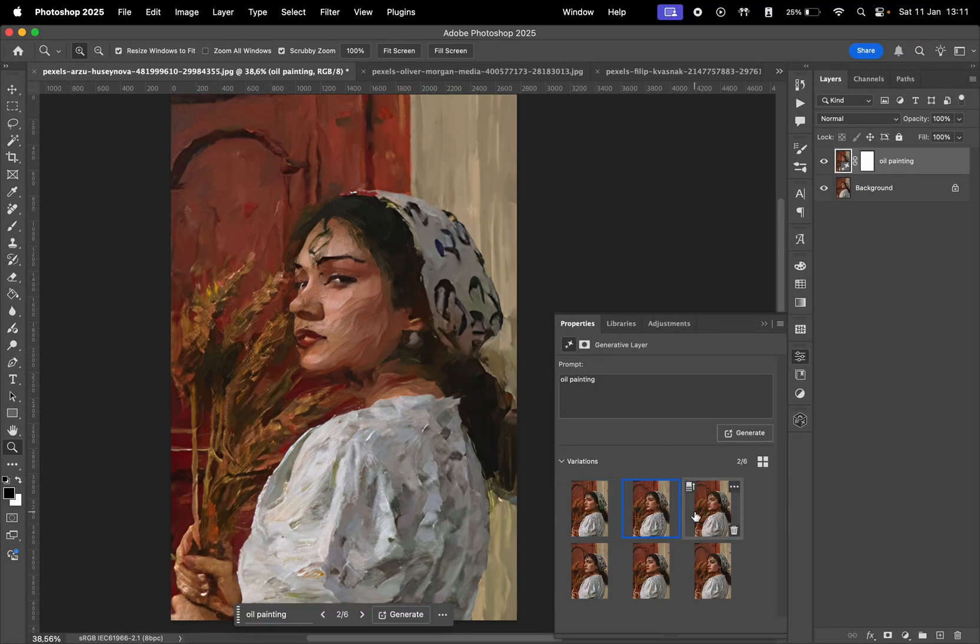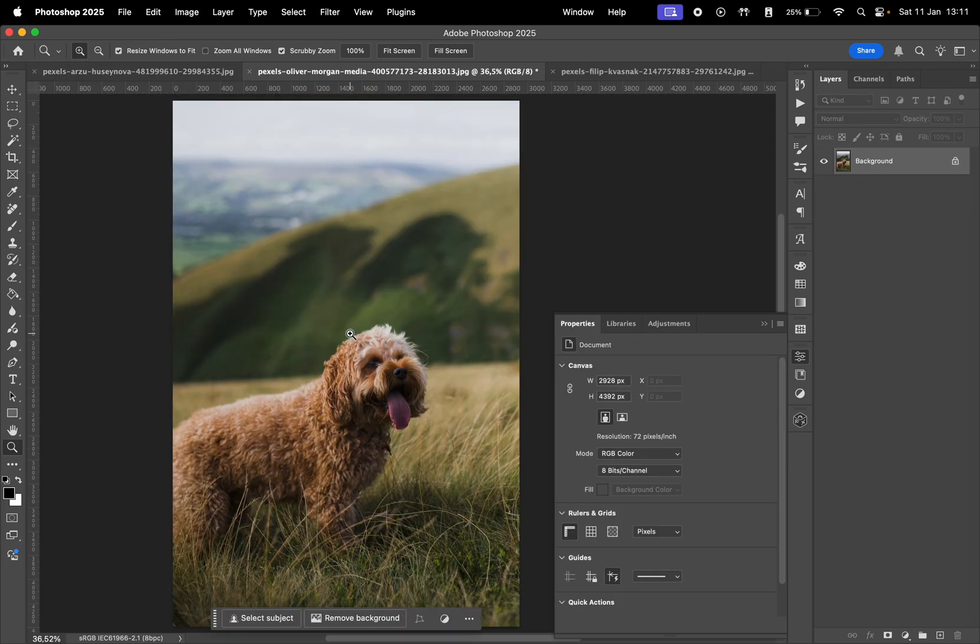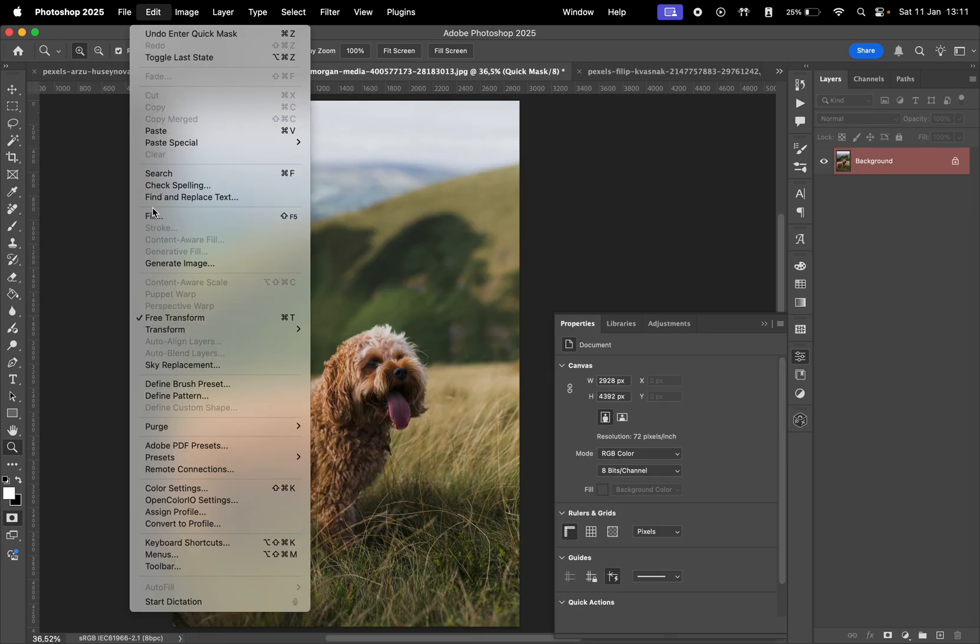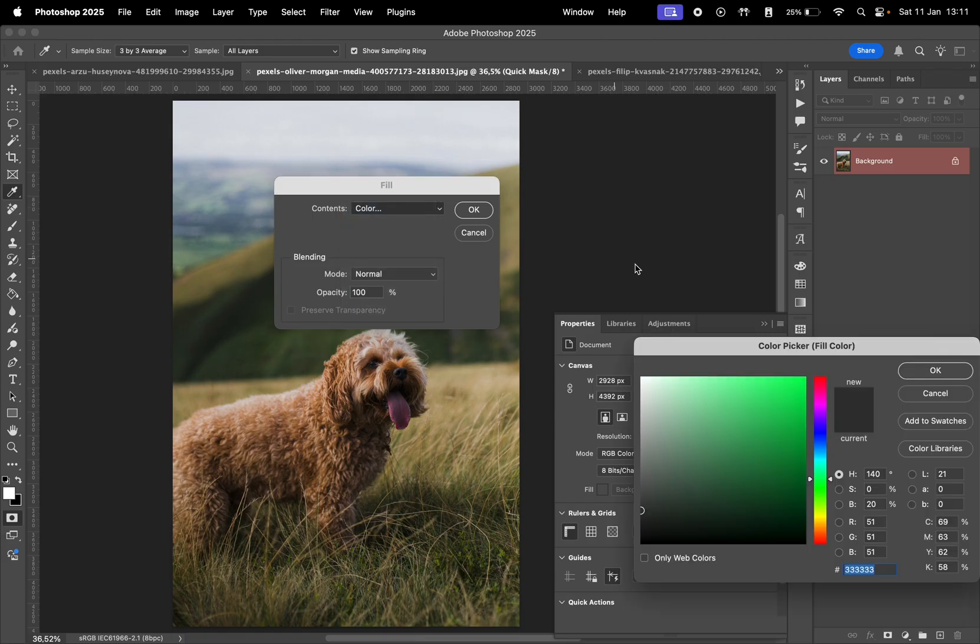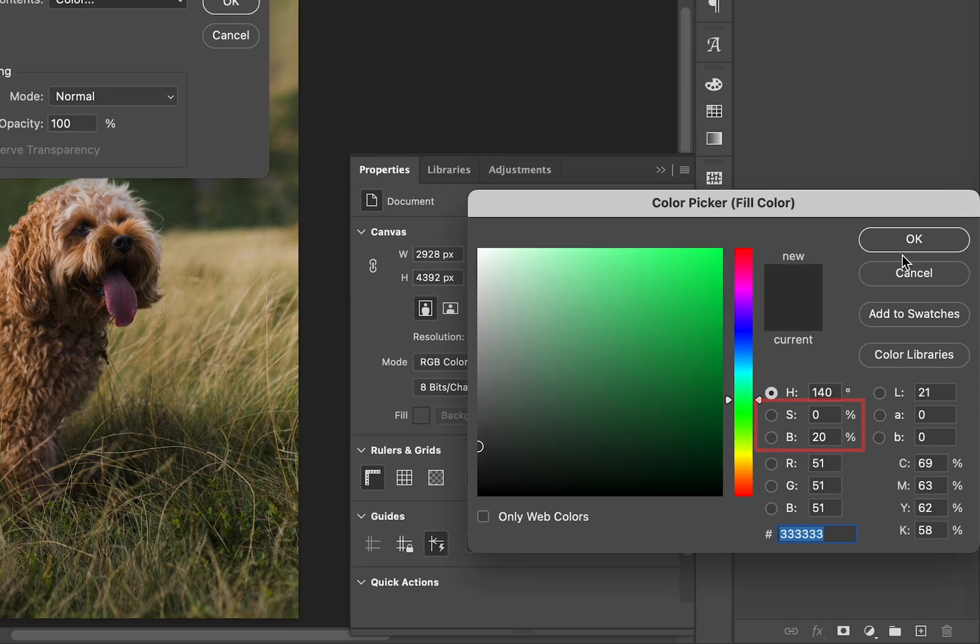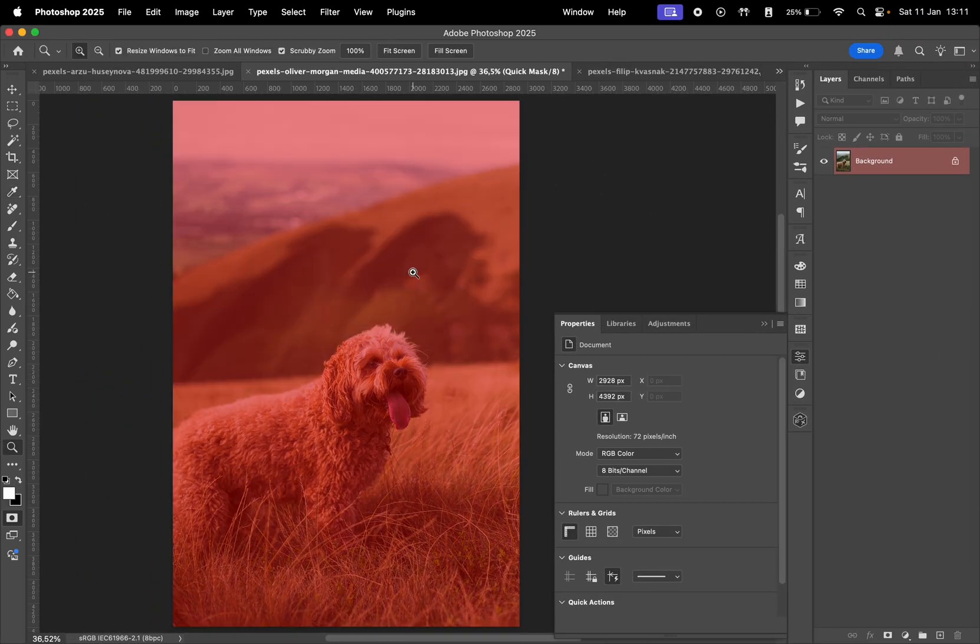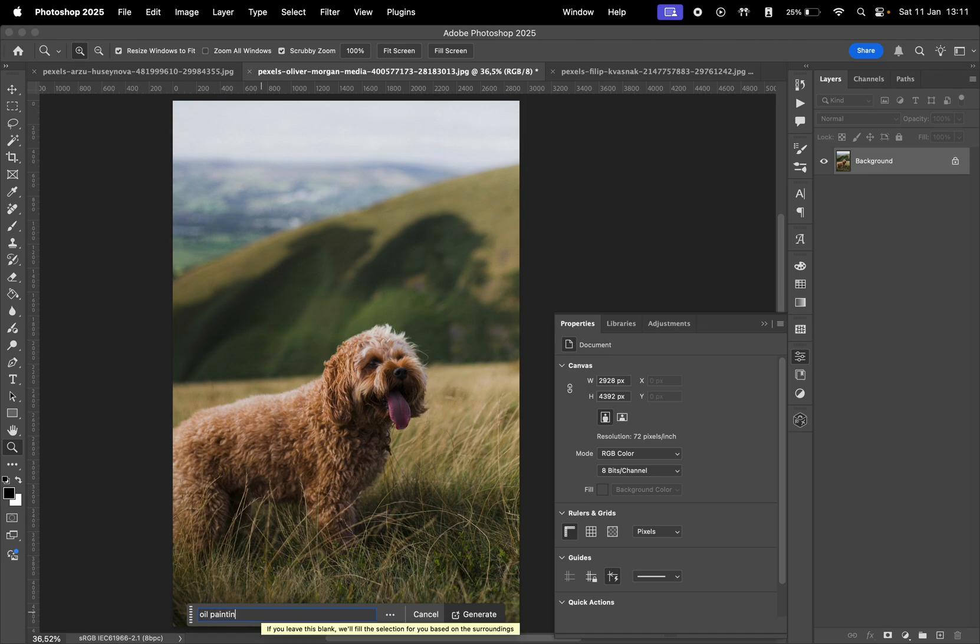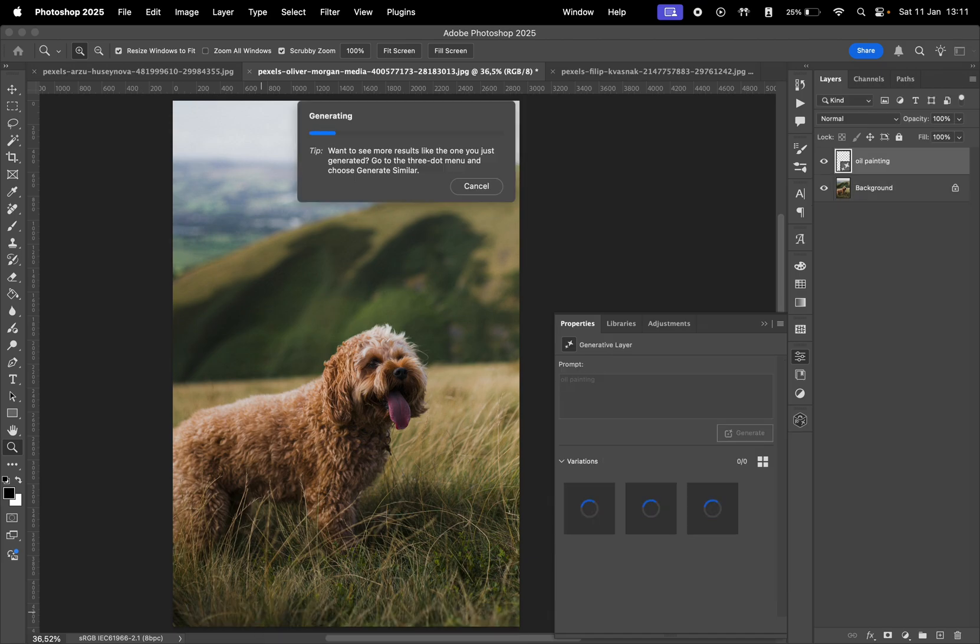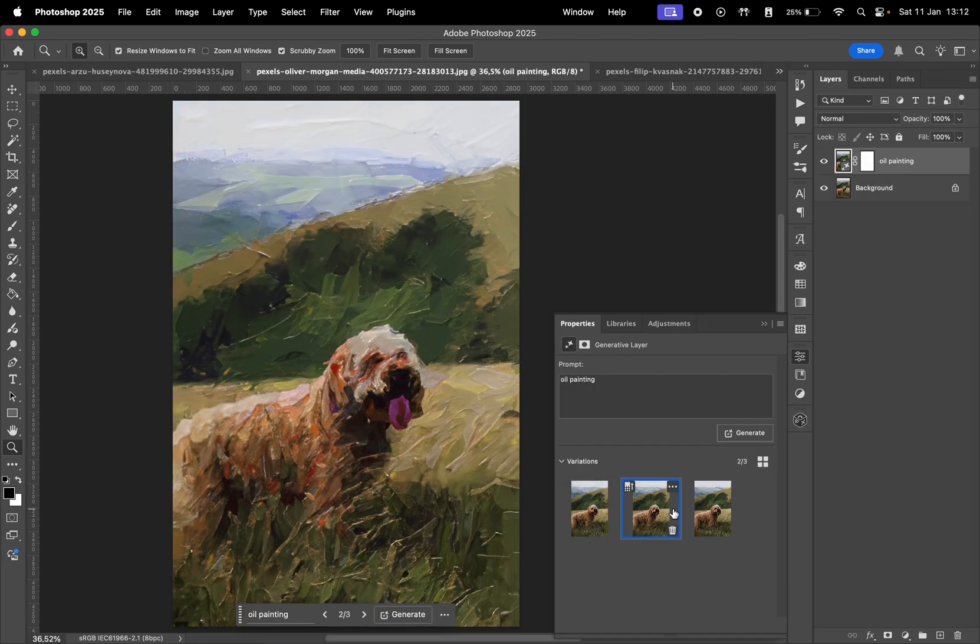The best part is that this works for any photo. Let's try it again with this one. Press Q, go to Edit, select Fill, choose Color, set it to 20% gray, click OK twice, and press Q again. Then type Oil Painting in the Generative Fill tab and wait for the results. And there we go.